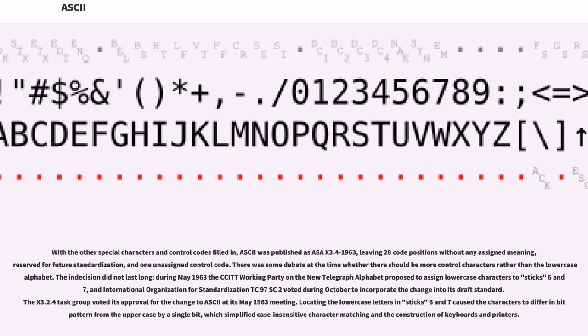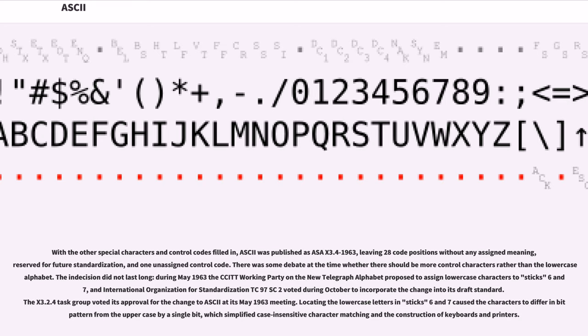With the other special characters and control codes filled in, ASCII was published as ASA X3.4-1963, leaving 28 code positions without any assigned meaning, reserved for future standardization. There was some debate at the time whether there should be more control characters rather than the lowercase alphabet. The indecision did not last long. During May 1963 the CCITT Working Party on the New Telegraph Alphabet proposed to assign lowercase characters, and the X3.2.4 task group voted its approval for the change to ASCII at its May 1963 meeting.